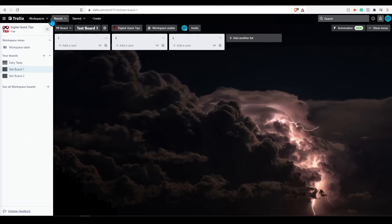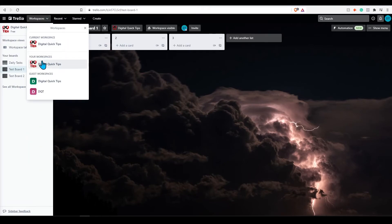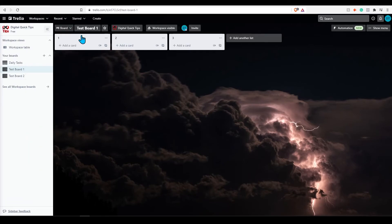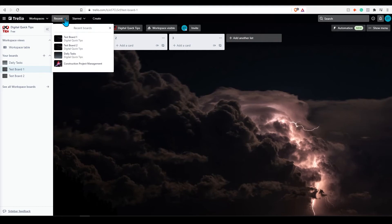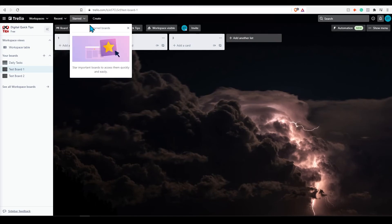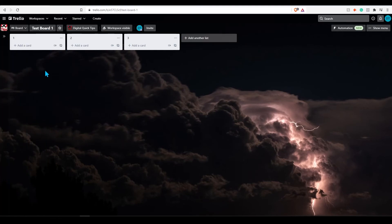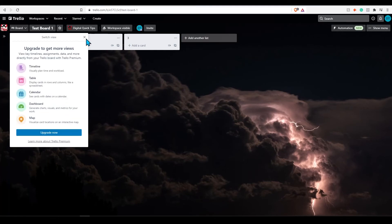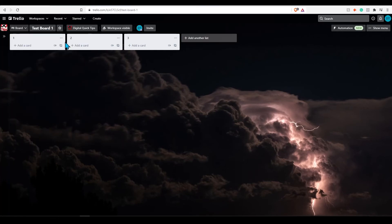You can also select recent boards from the global header as well as starred boards. Starred boards were a bit annoying before. Now we'll display your starred boards in the global header for easy reference.